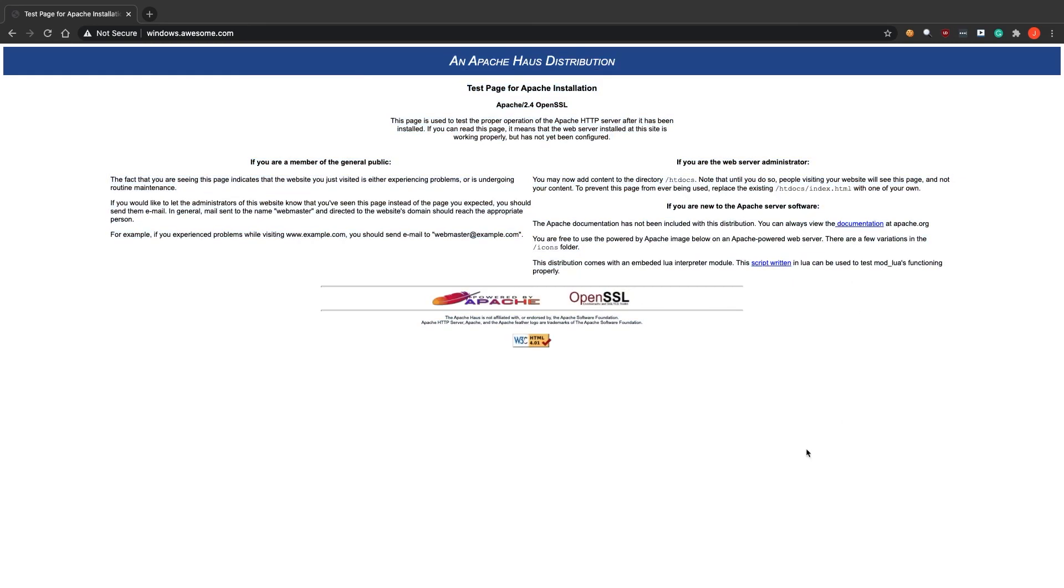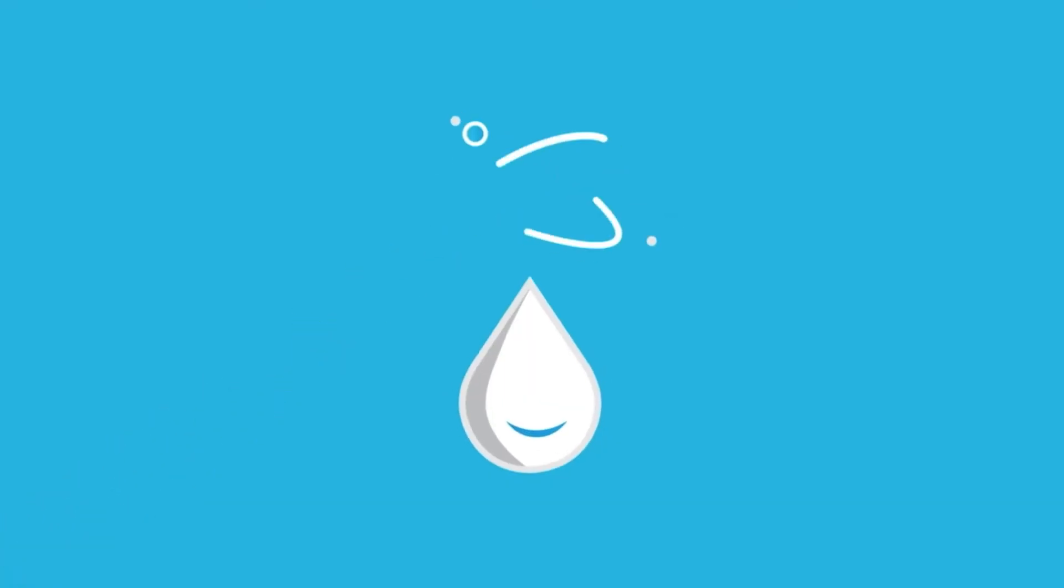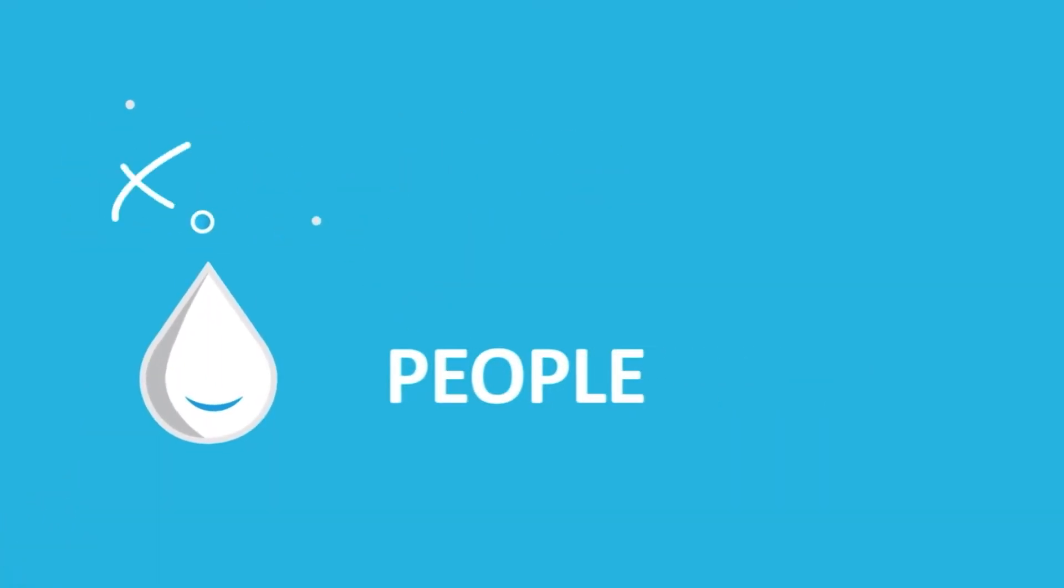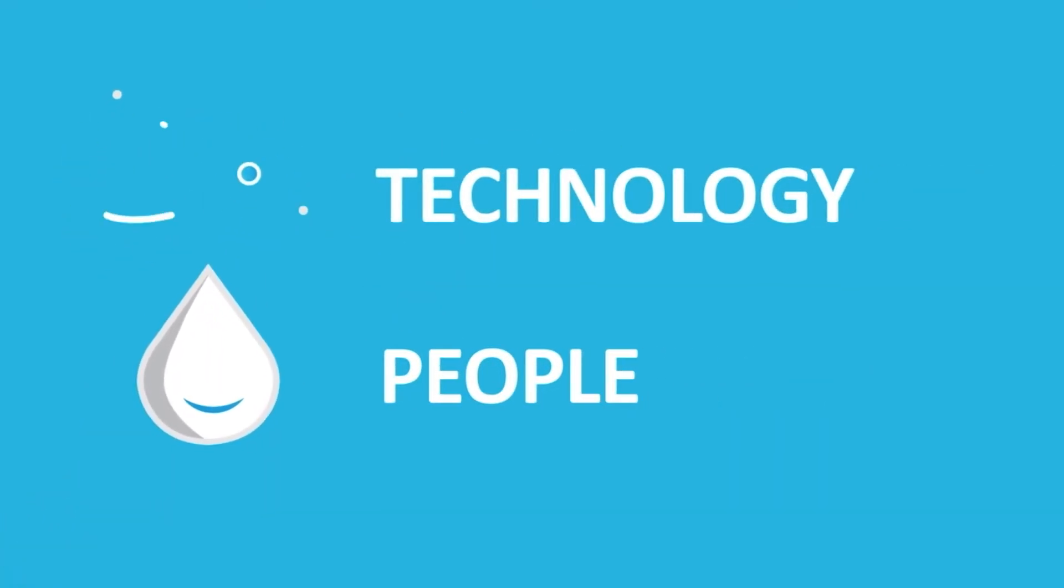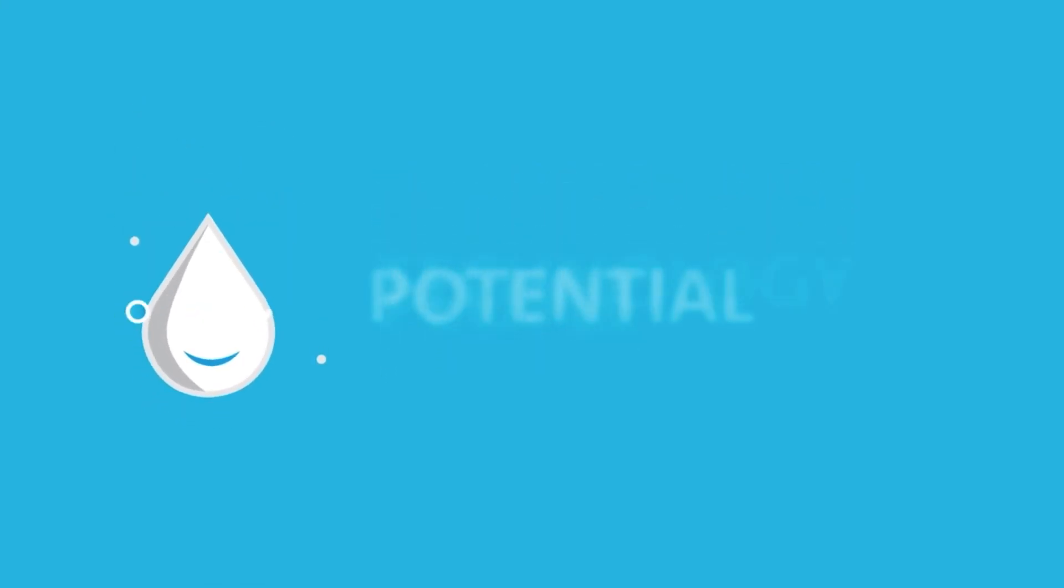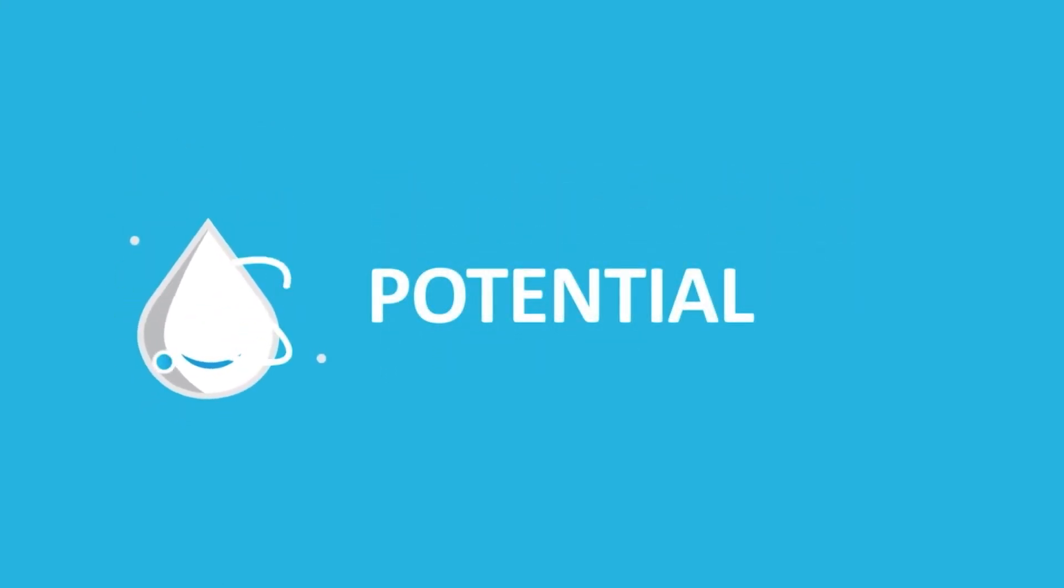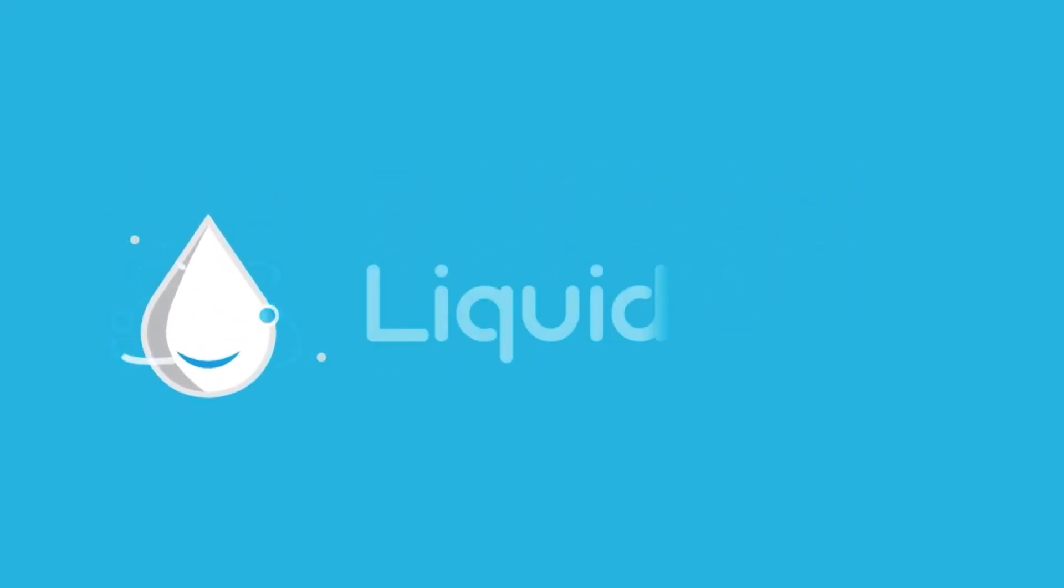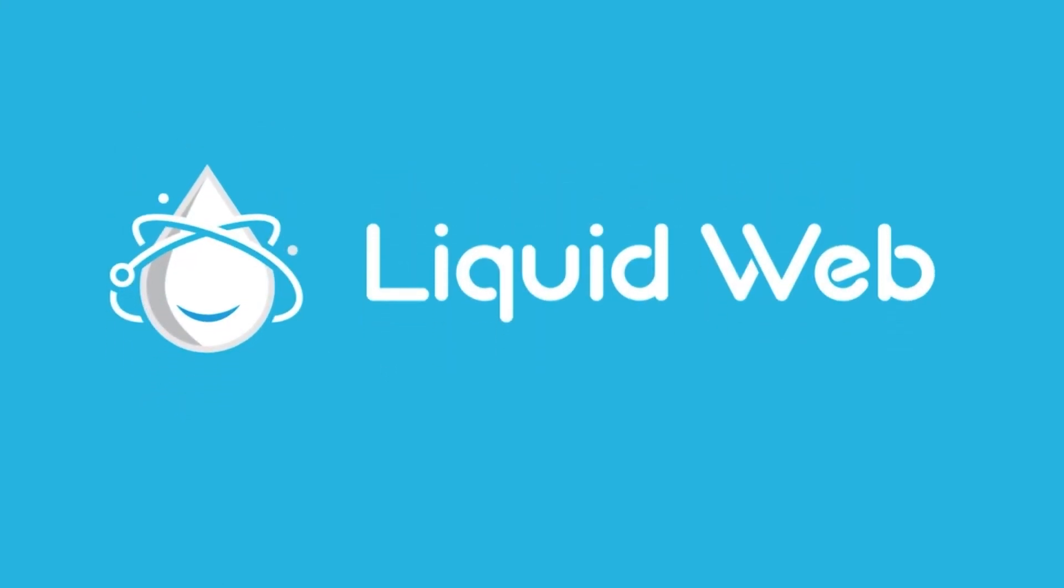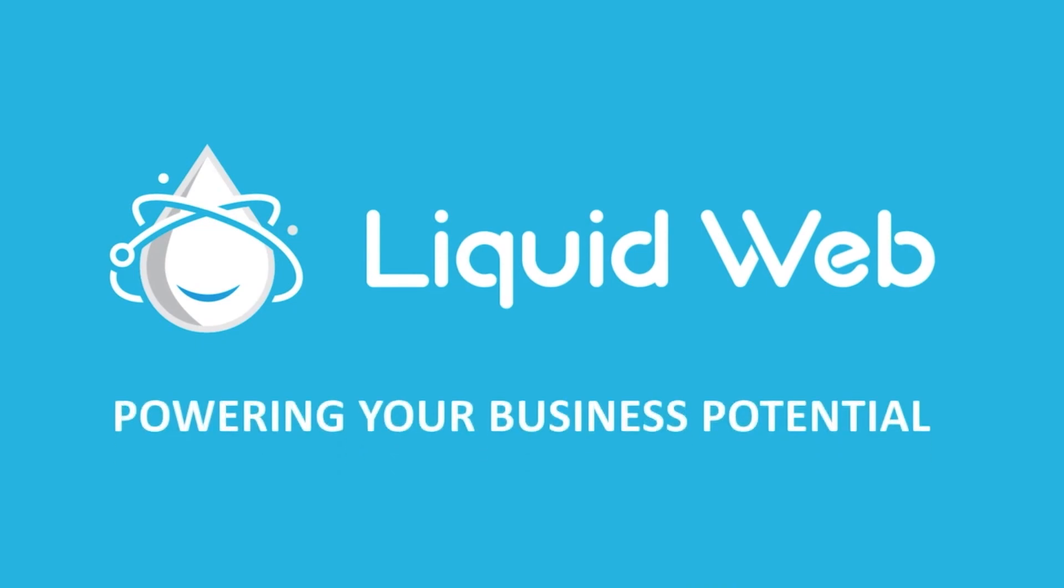That's it! You now know how to install Apache on Windows Server. Thanks for watching. For more information, visit our knowledge base at liquidweb.com slash kb or our YouTube channel at youtube.com slash user slash liquidwebinc.